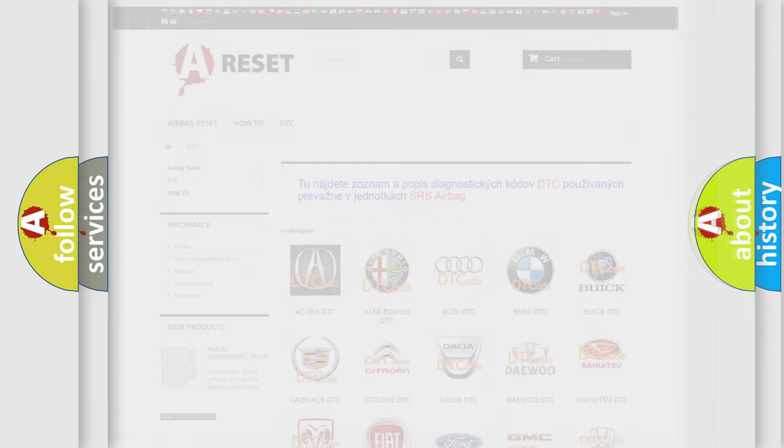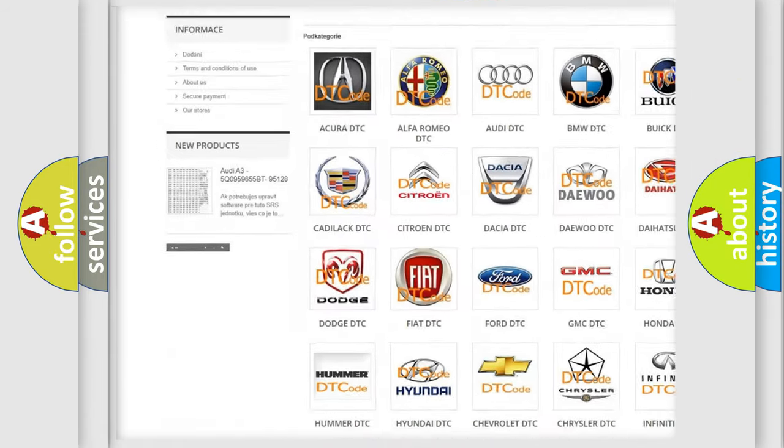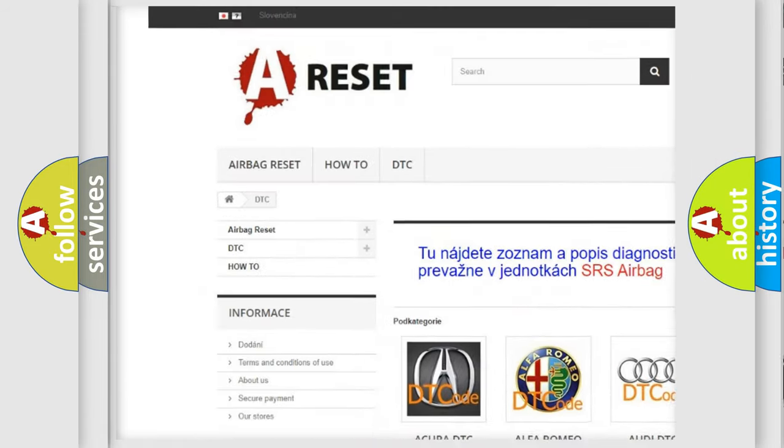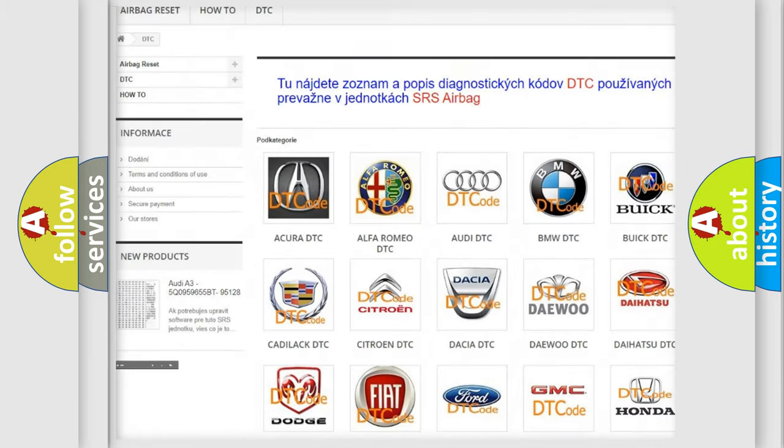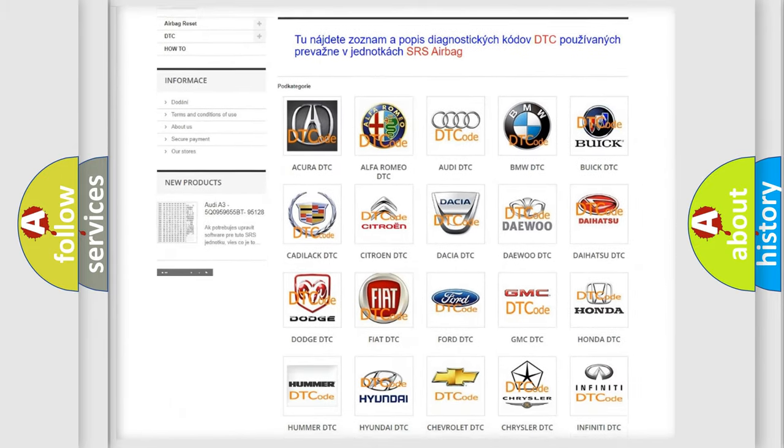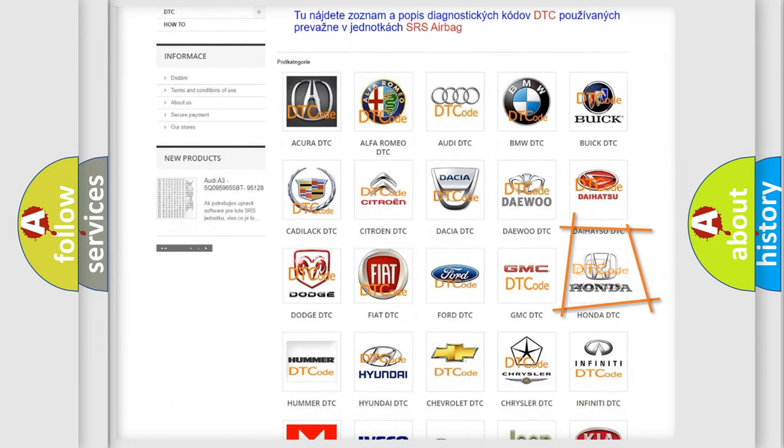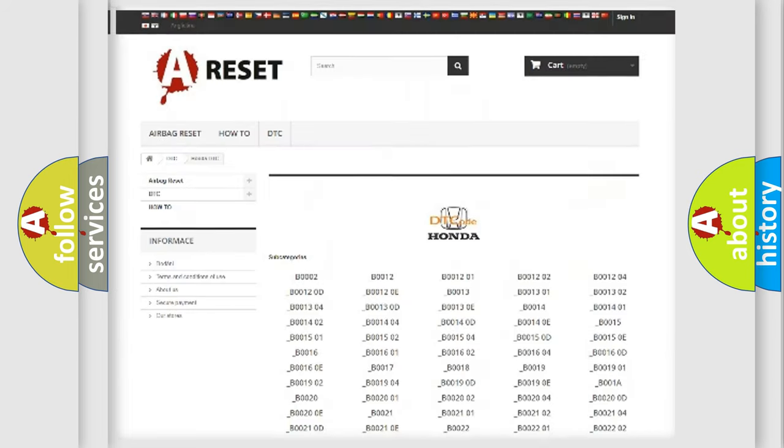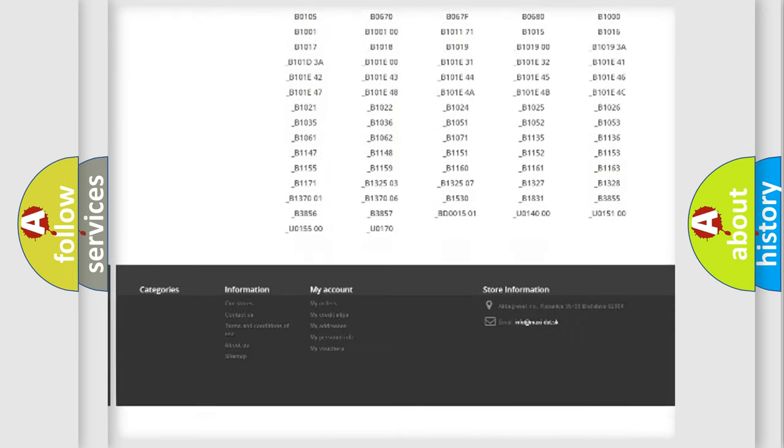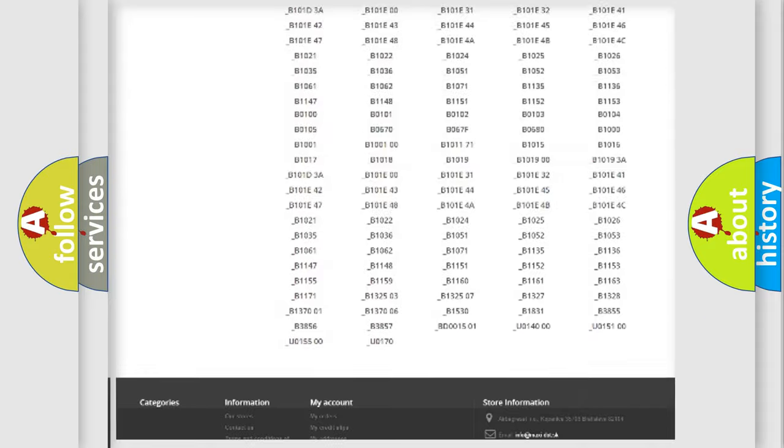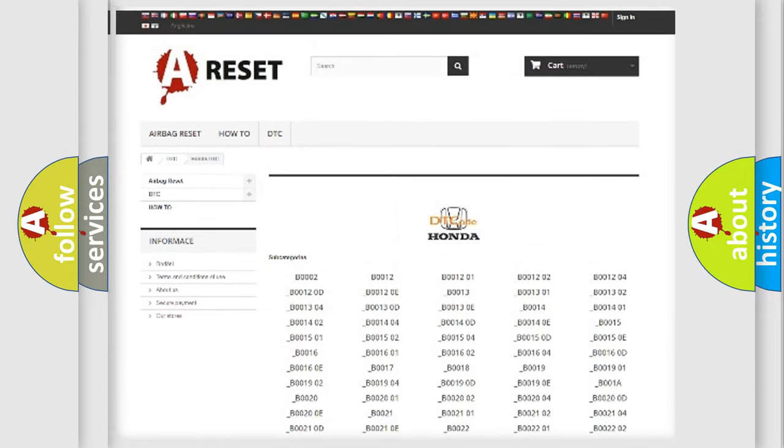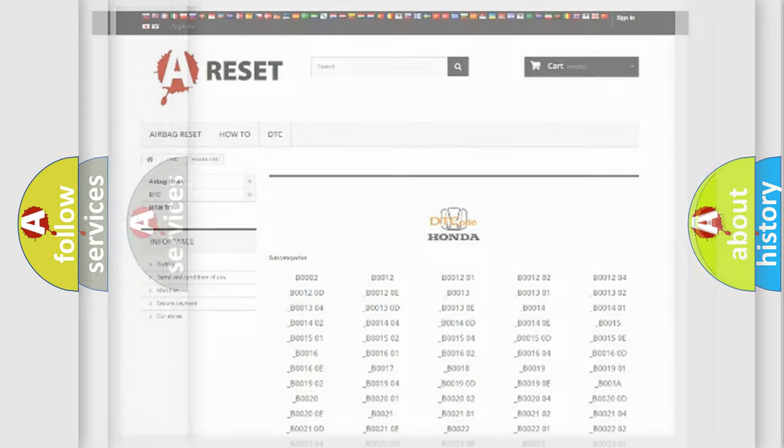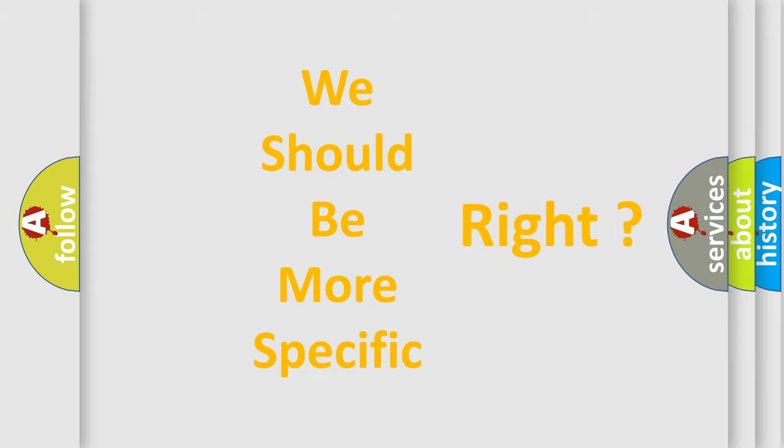Our website airbagreset.sk produces useful videos for you. You do not have to go through the OBD2 protocol anymore to know how to troubleshoot any car breakdown. You will find all the diagnostic codes that can be diagnosed in Honda vehicles. The following demonstration will help you look into the world of software for car control units.